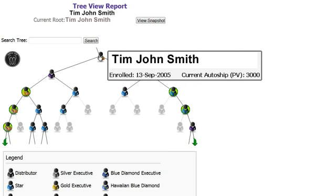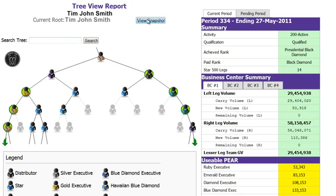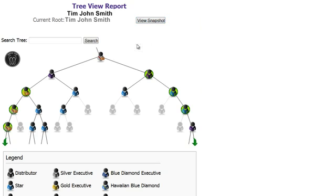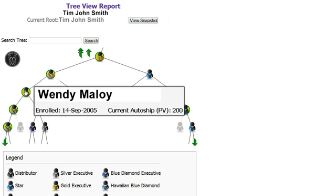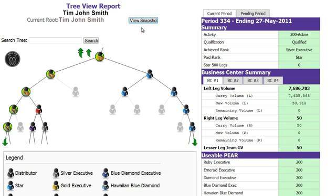You can also view your snapshot. This version of the snapshot report shows your current period and the pending period with your rank requirements and volume. You can click on anyone in your placement tree and view their snapshot report.